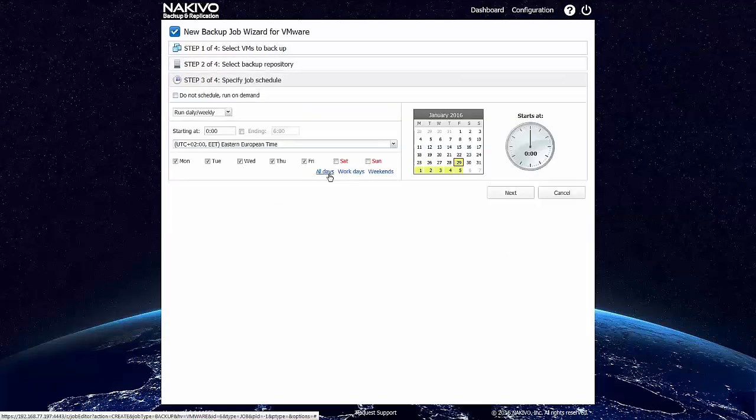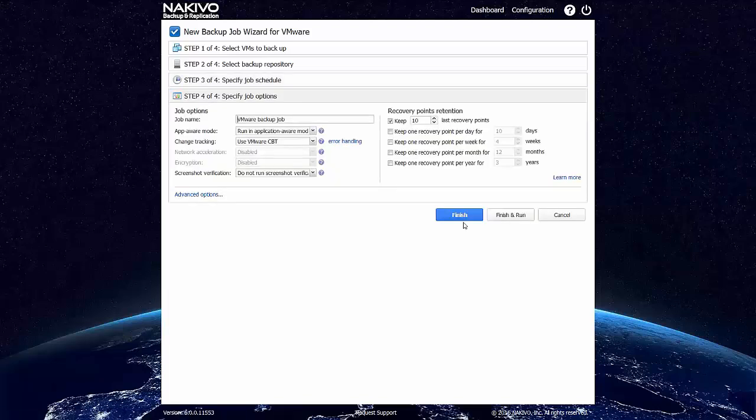The job creation is pretty easy. It can be completed in four steps, and the job is created.